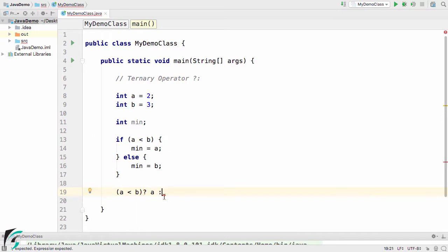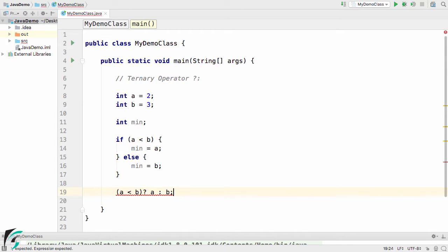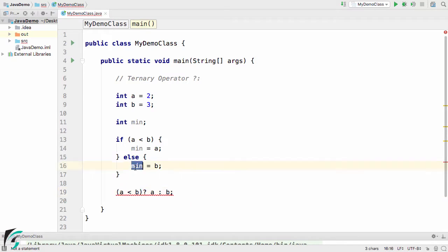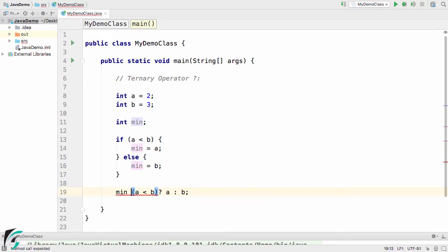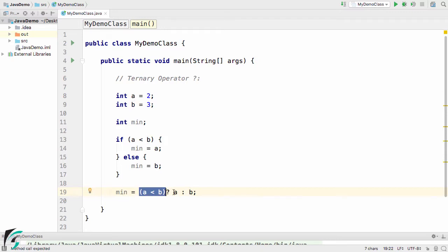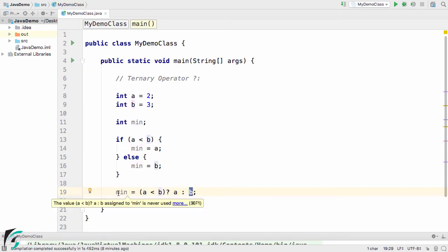Else, using the colon, we can write the else part. Else execute expression 2, i.e. b. Now it says not a statement. On the left-hand side, we can use this minimum variable. So min equal to this part. Let me explain again. If this condition is true, then simply assign a to this minimum variable. Else, simply assign b to this minimum variable.